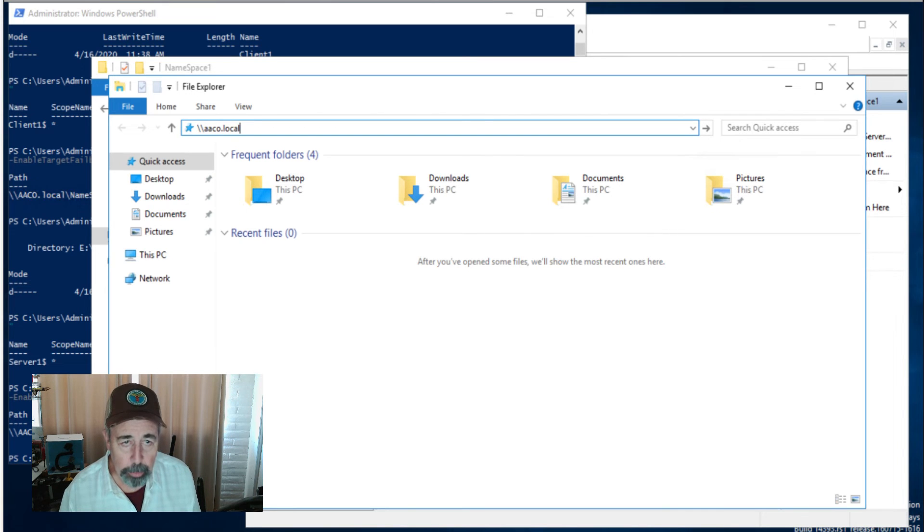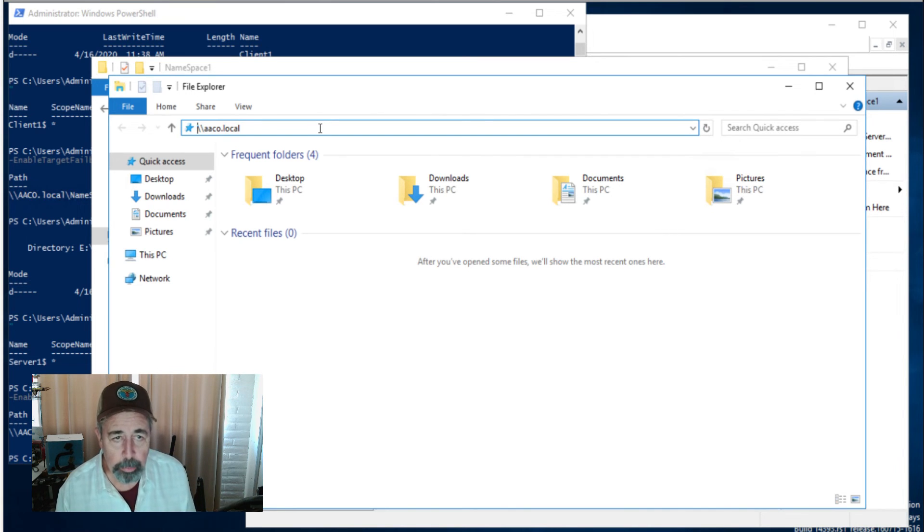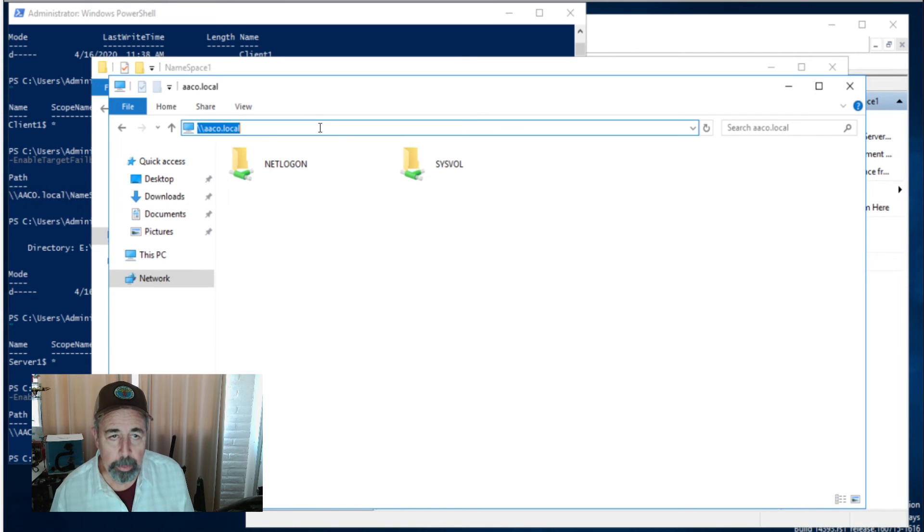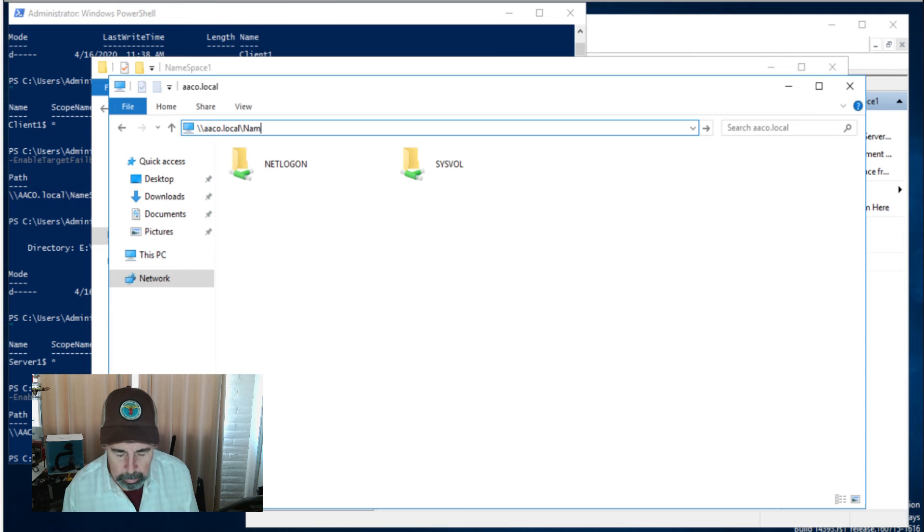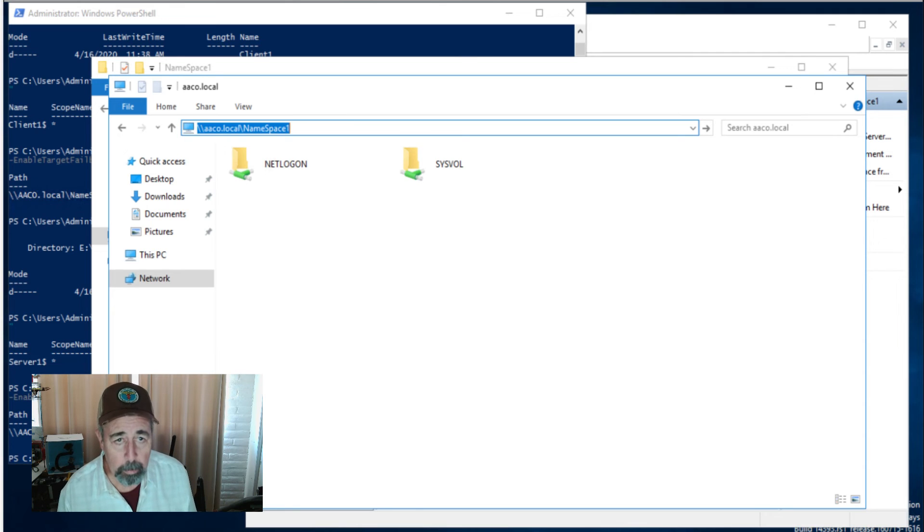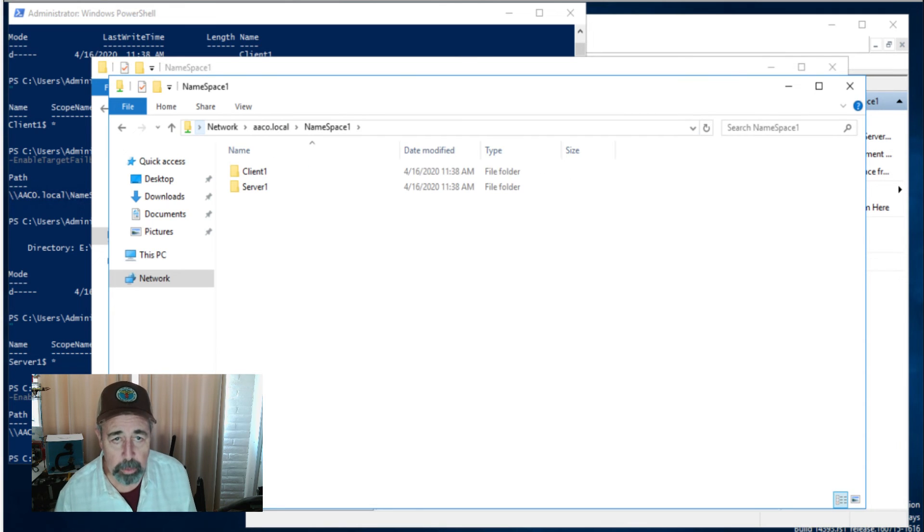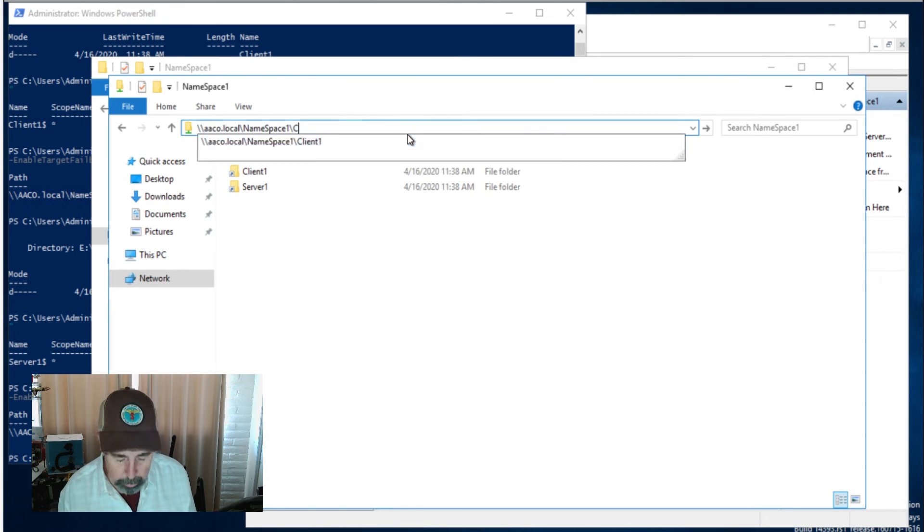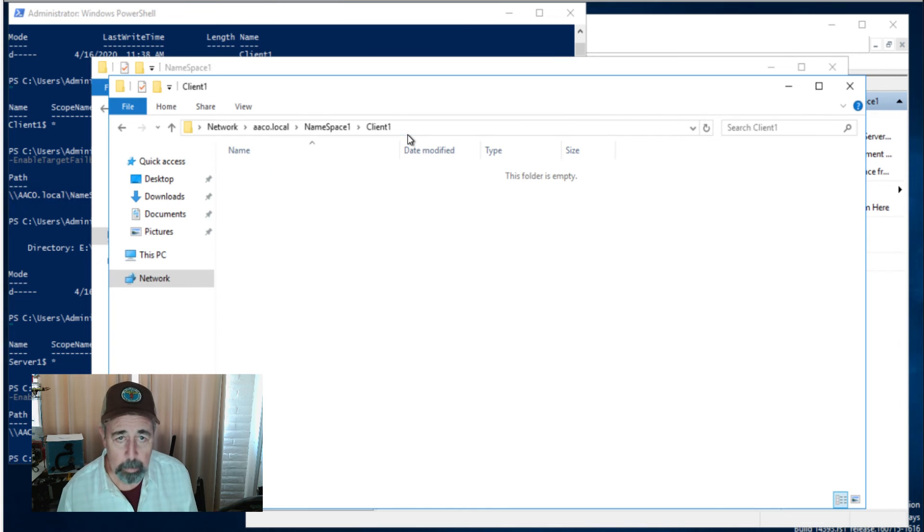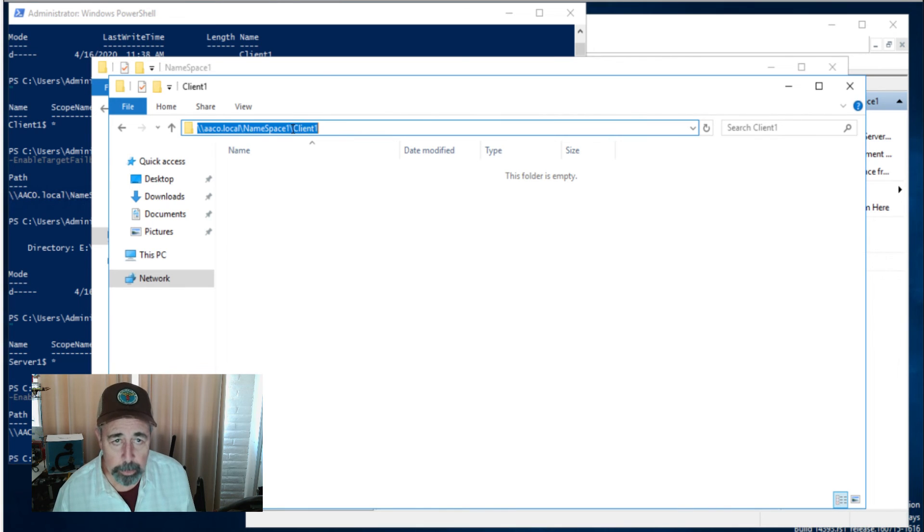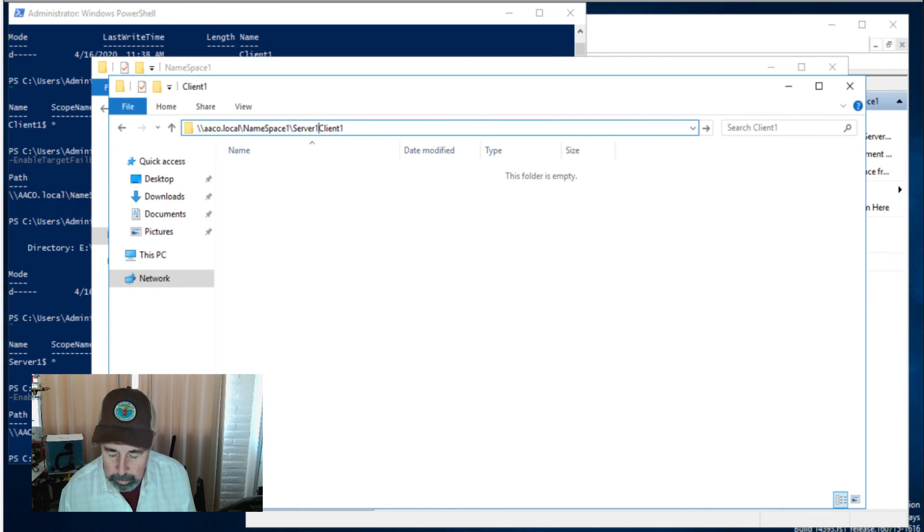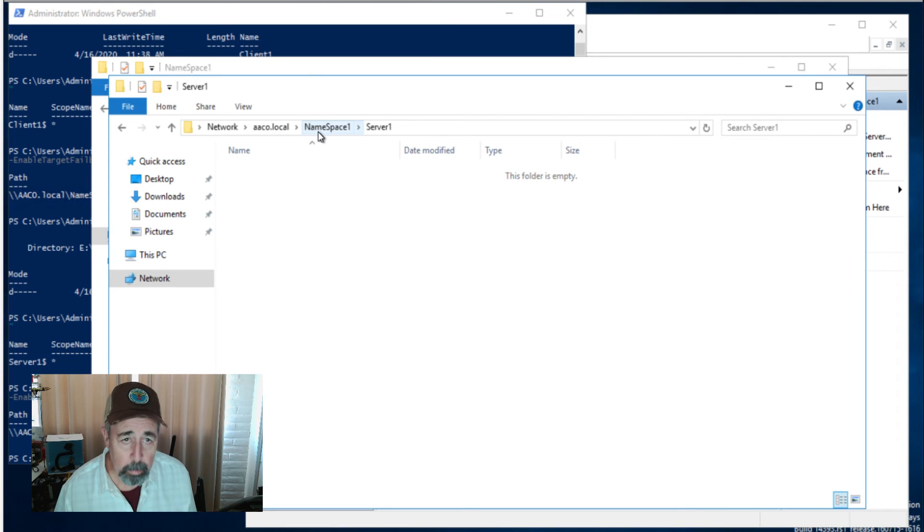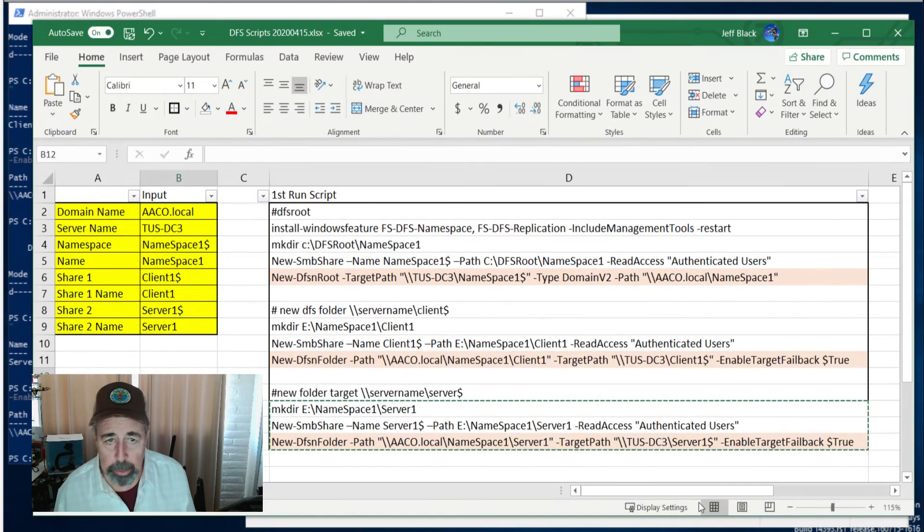We got this open here, I'm going to see what happens if we try to browse the domain. Echo dot local. So we're just going to see sysvol and netlogon here, but namespace one gets us to here. Or we can go to server one. Okay.